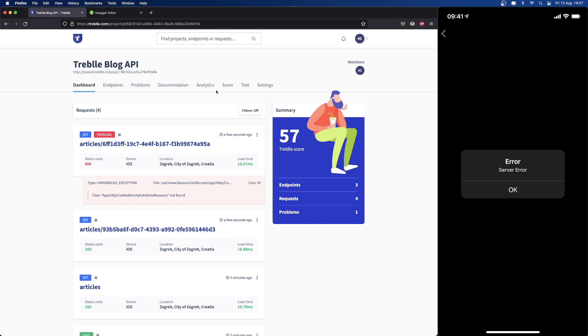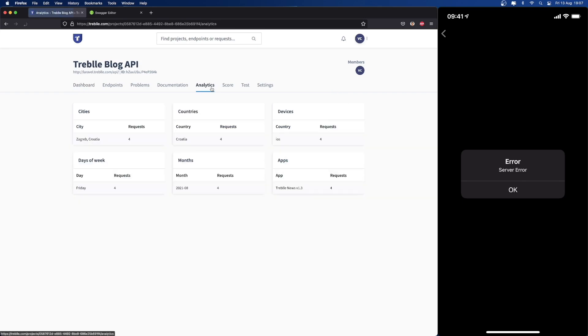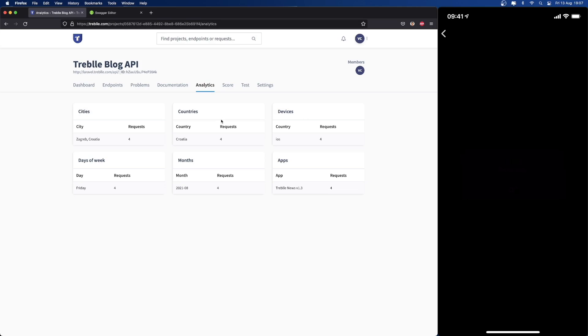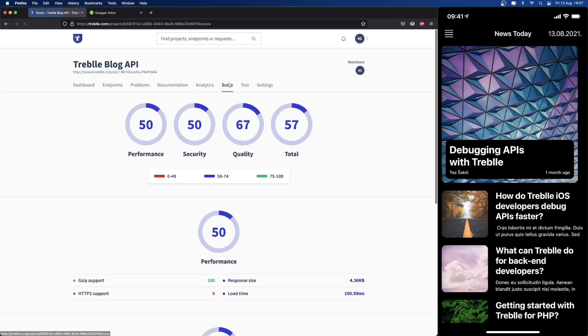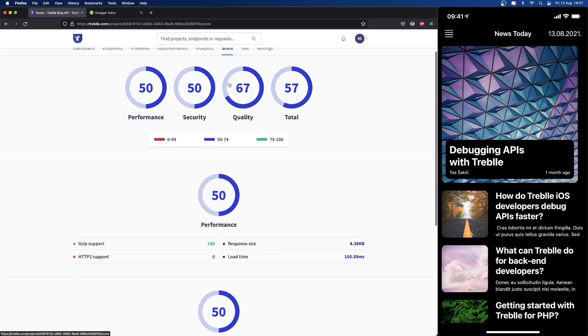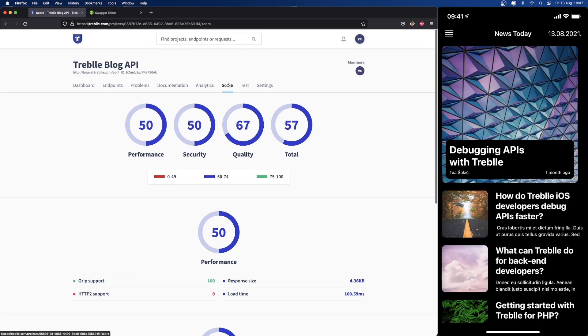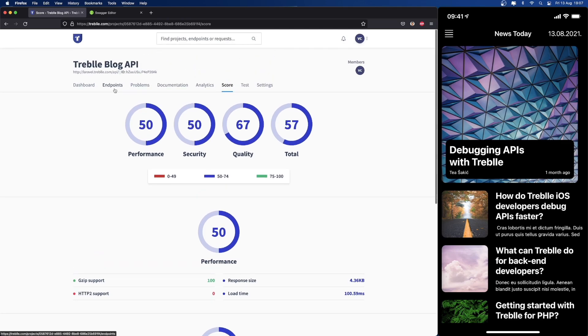Besides that, Treble provides you with full analytical data. Again, we don't have a lot of requests, so we can't exactly show a lot now. But more importantly, it provides you with full details about your quality and performance metrics, and we measure this on every single API request.